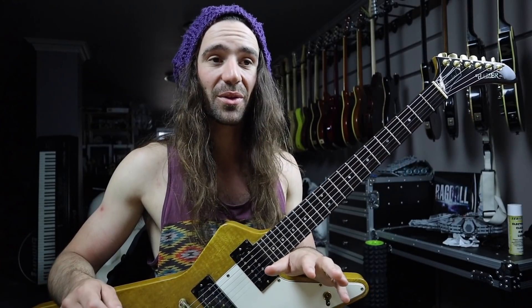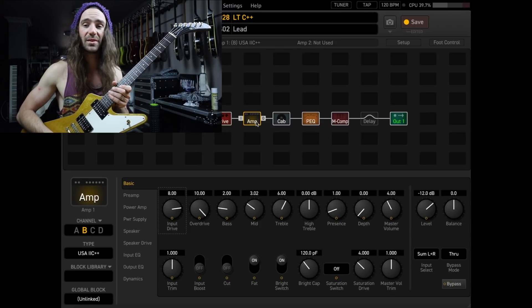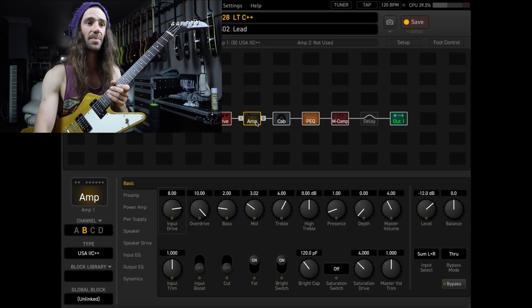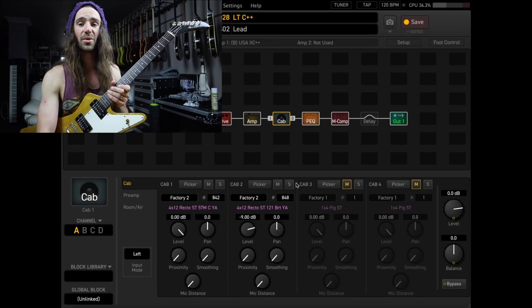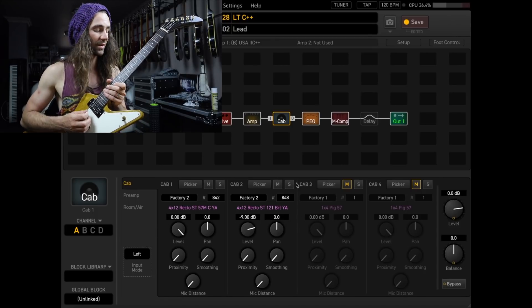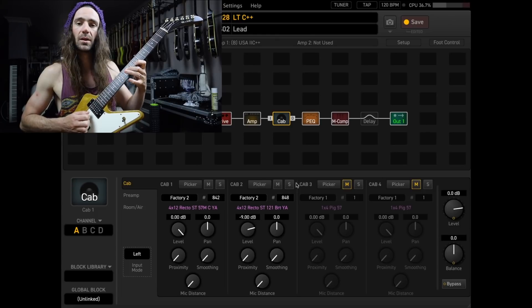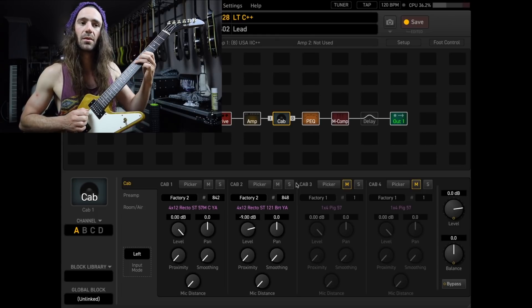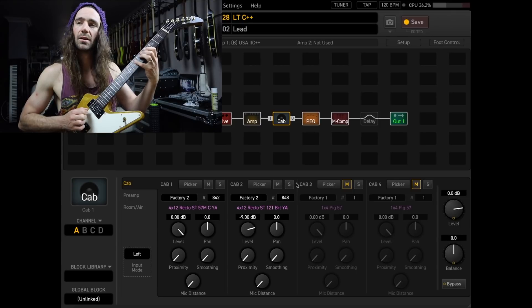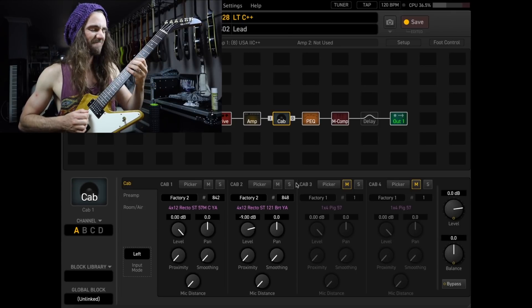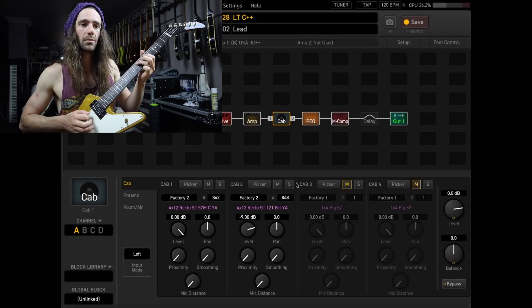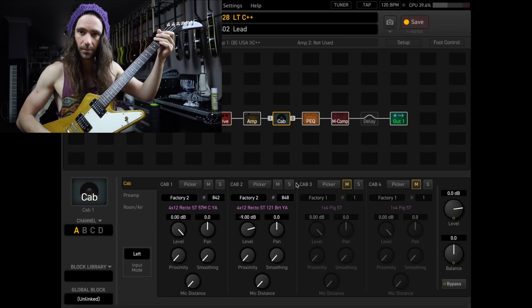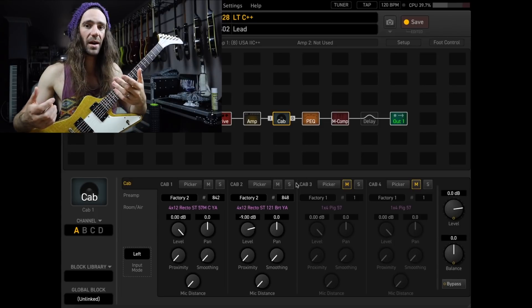Here is the sound I've got at the moment. It's a sort of typical smooth high gain lead sound, the USA 2C++ amp model together with this York Audio cab combination. Stock cab sounds like this. That is very direct and in your face.